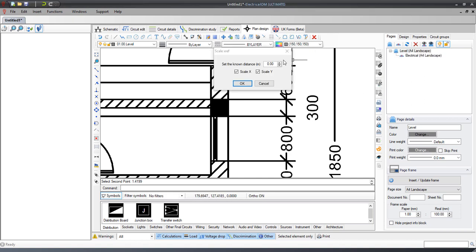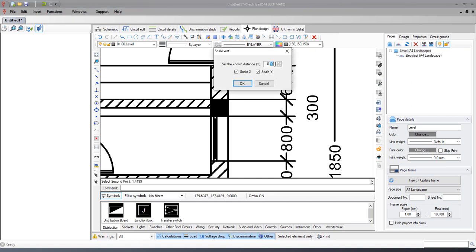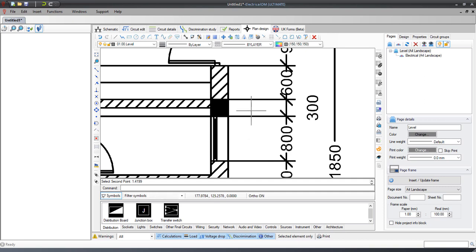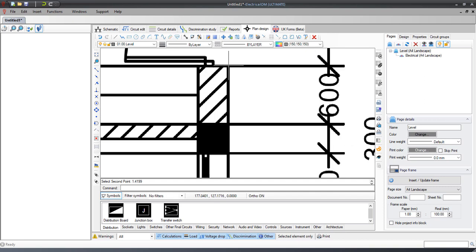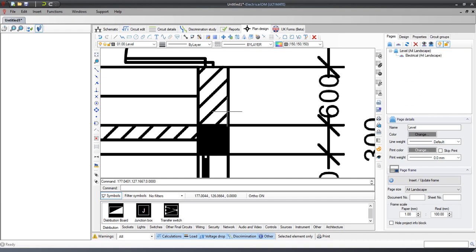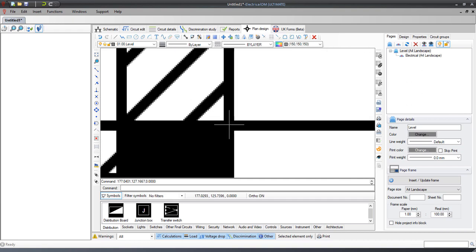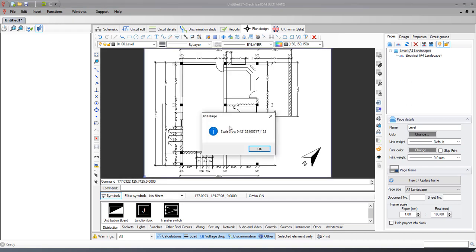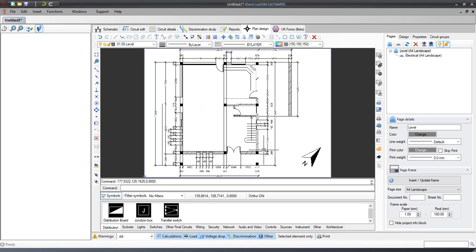Here we specify the known distance and then draw a line that represents that distance. Then, to make sure the scale has been correctly adjusted, we measure the distance again.